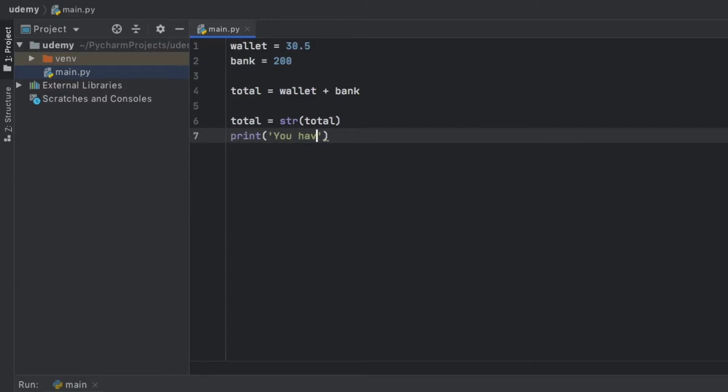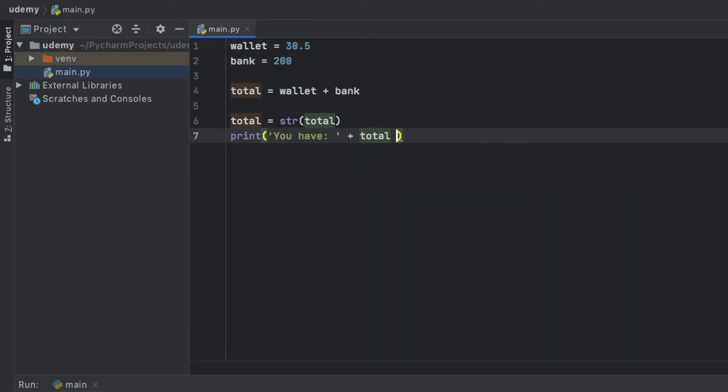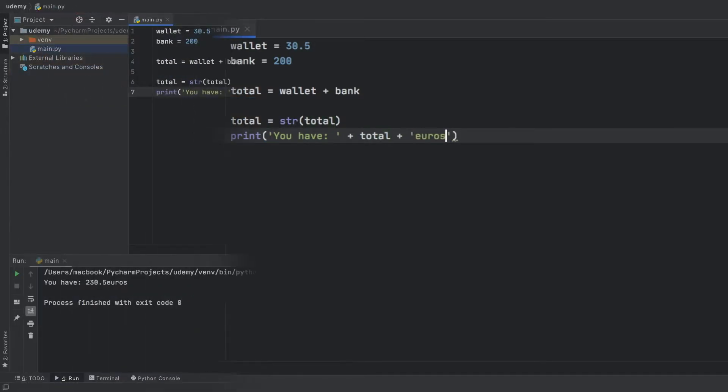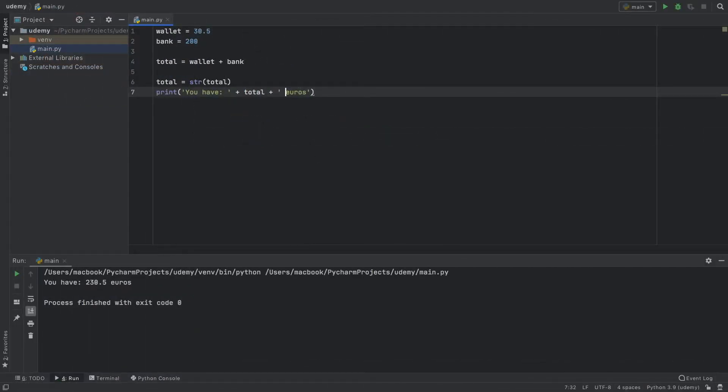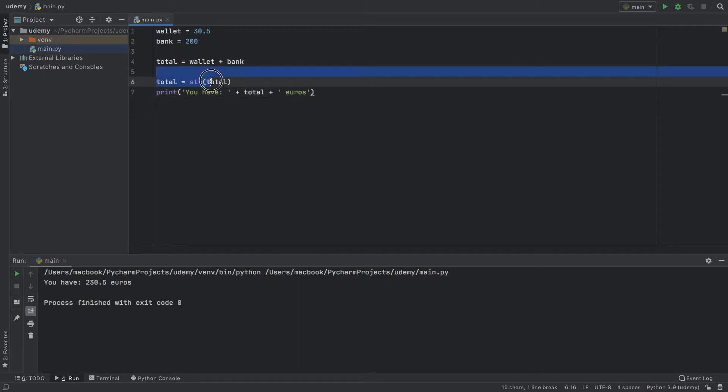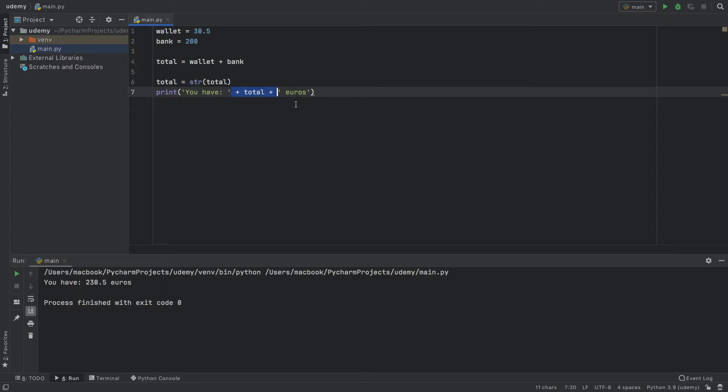The benefit of doing that is that we can now type you have plus total plus euros. When we run the program, it's going to say you have 230.5 euros and there are no errors because we turned it into a string before using it in this concatenation of strings.